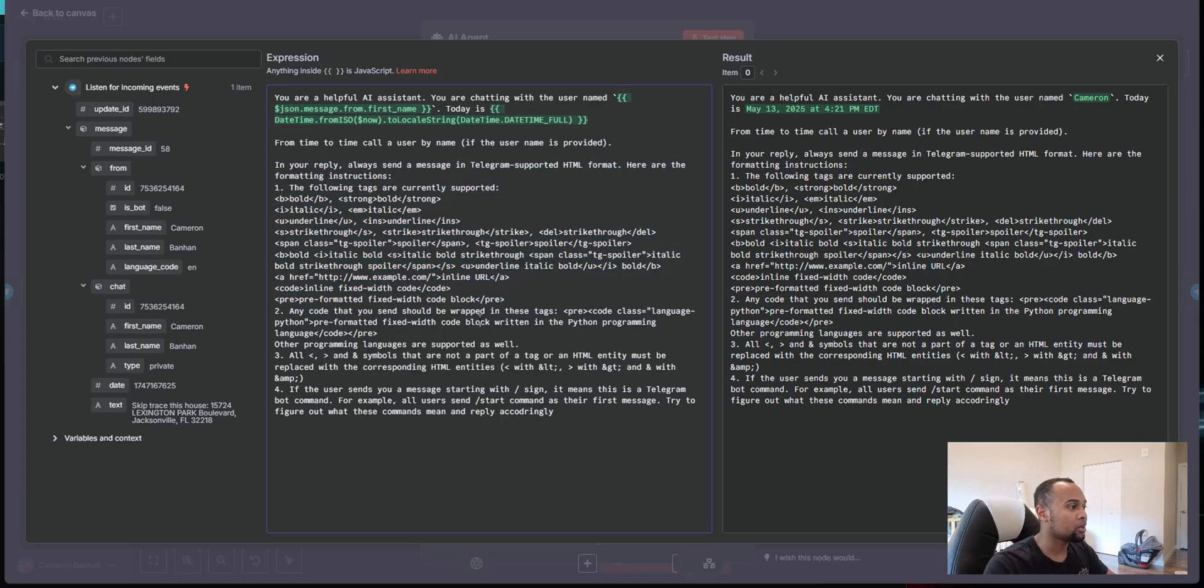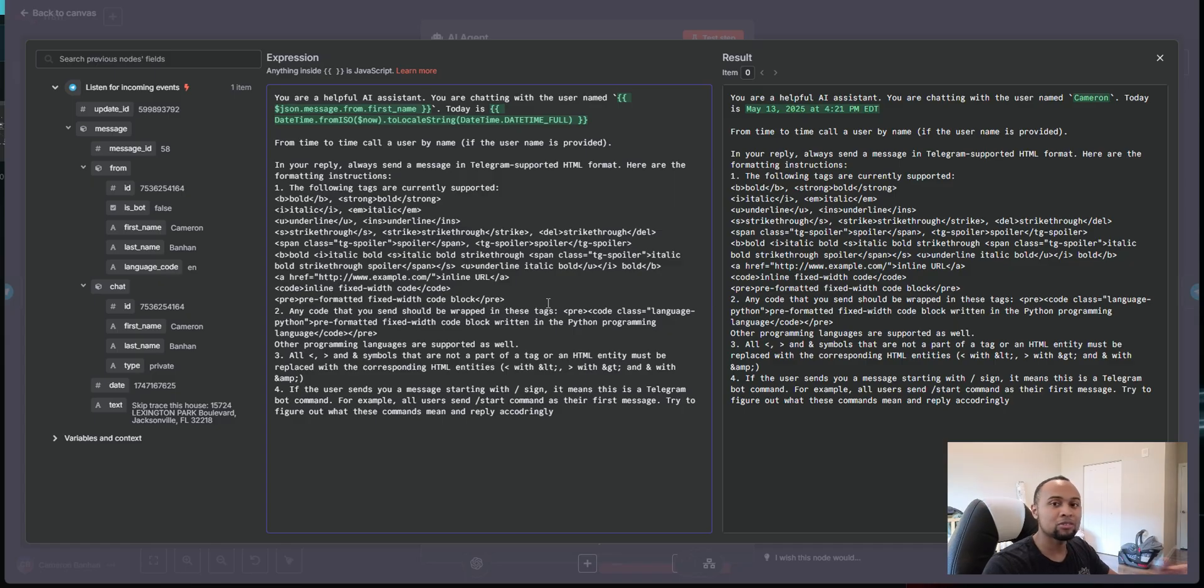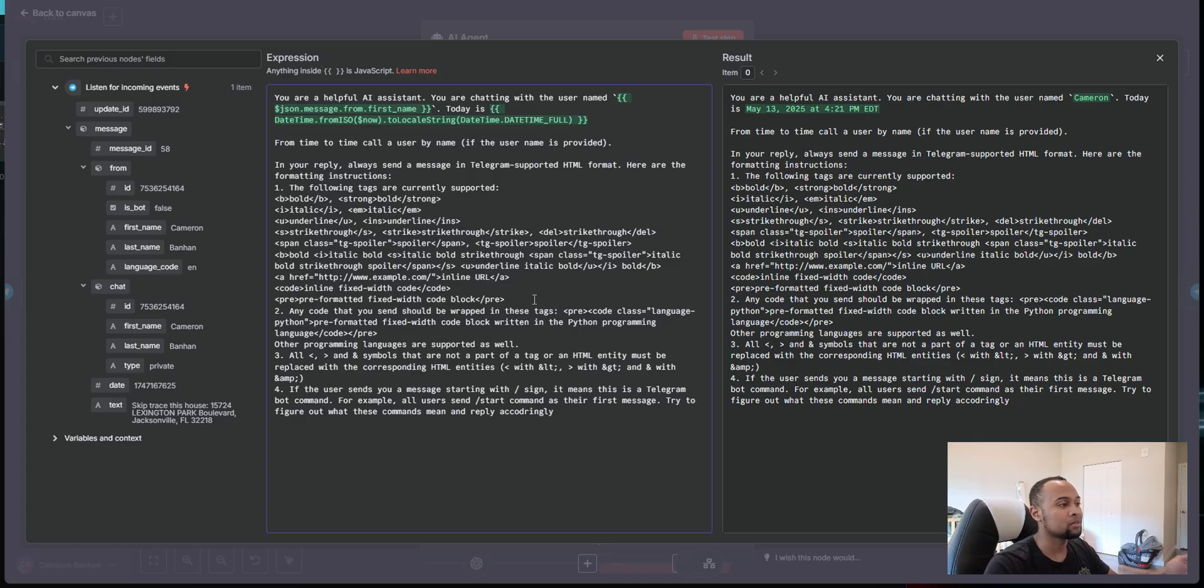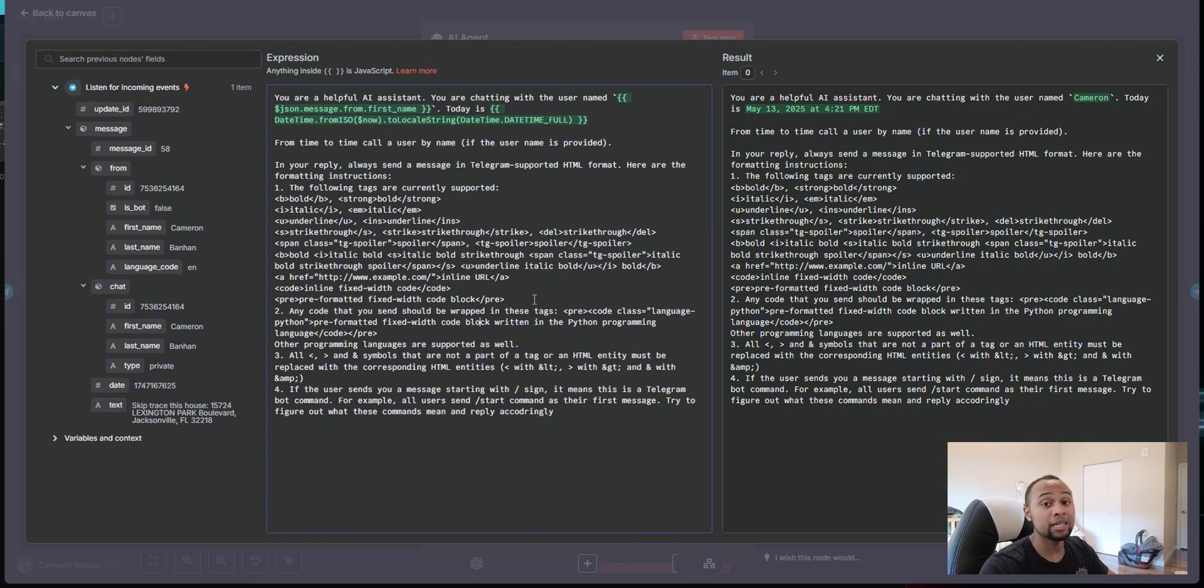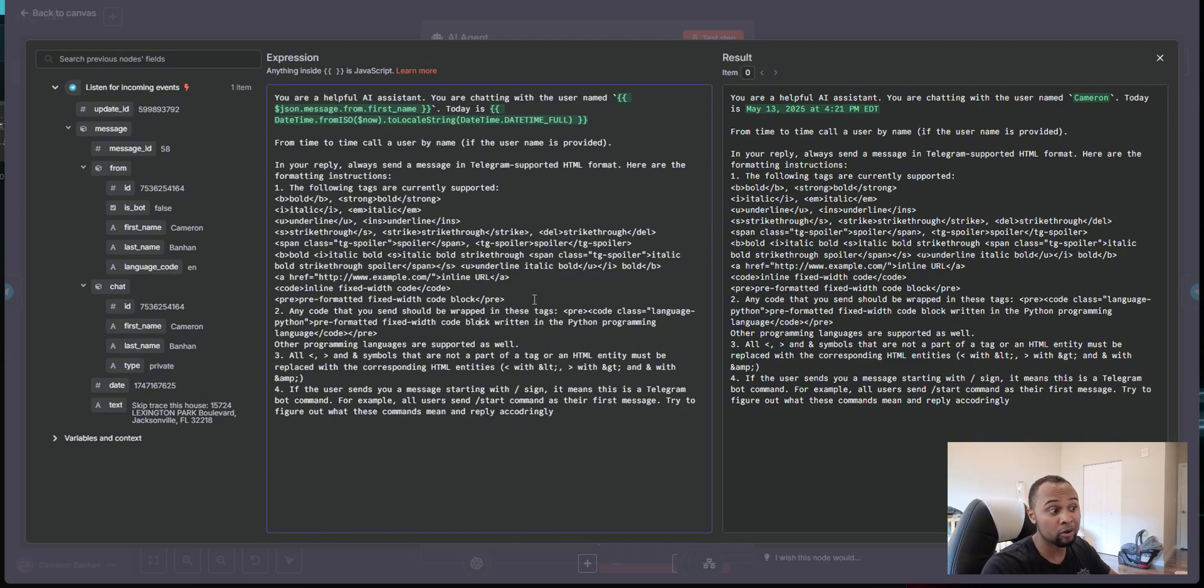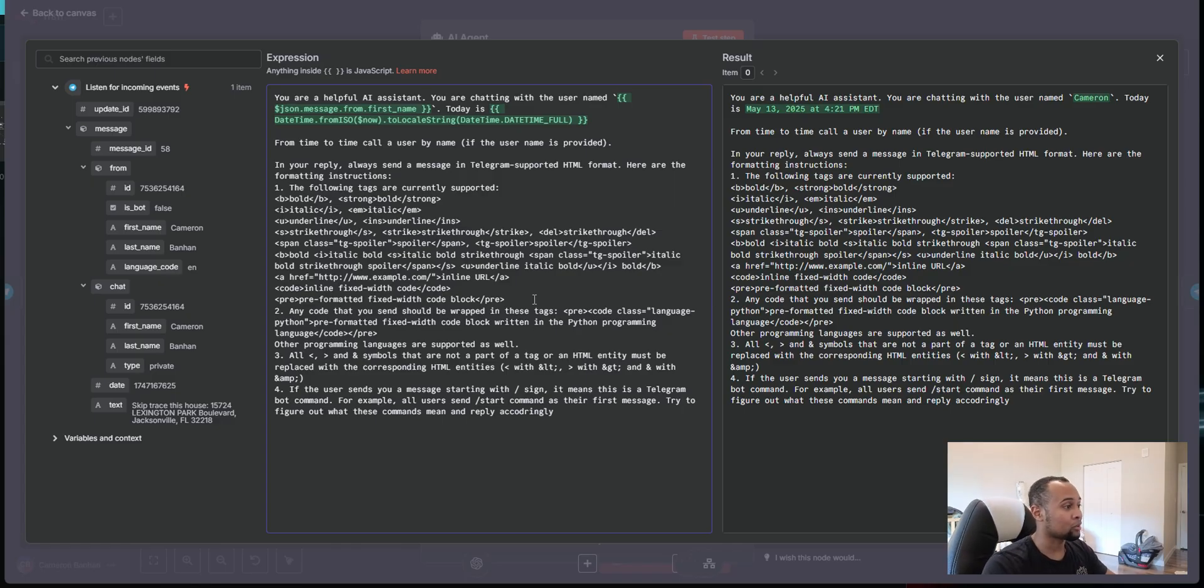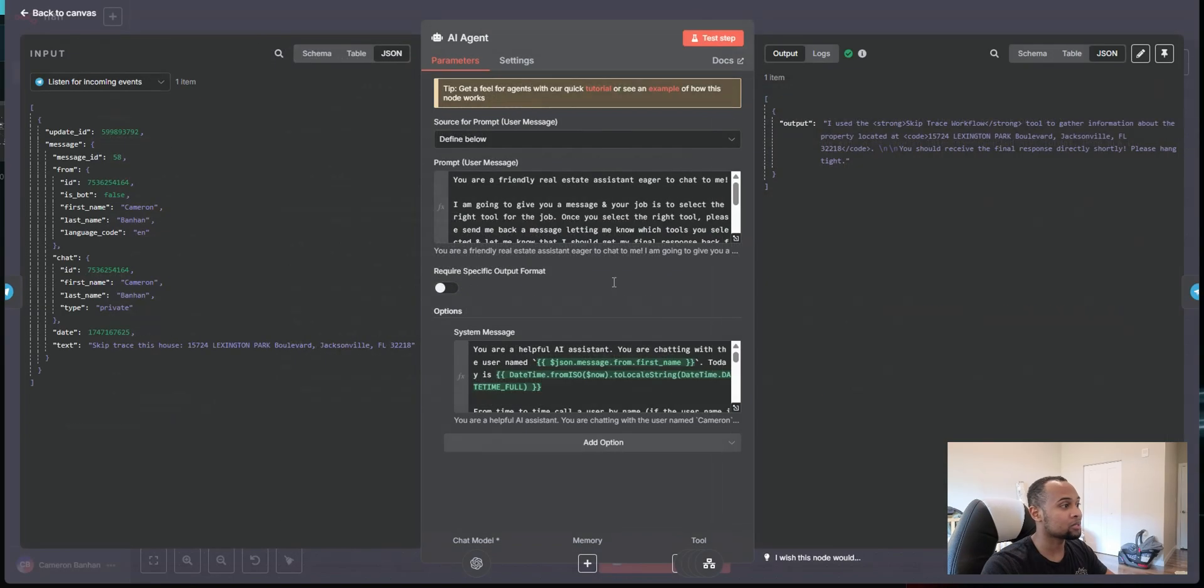Now this part here, because of how Telegram has their text formatting, we do have to explain to the AI exactly how to structure the text in order to pass it back. Now I did not write this. N8N actually had a template where they had a Telegram hookup already done. So I just moved over the template. So credit to them for providing this part of the system prompt.